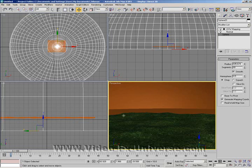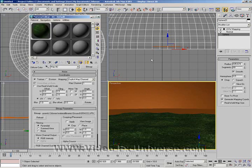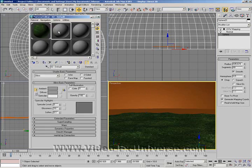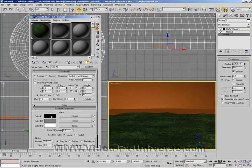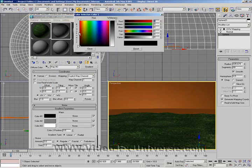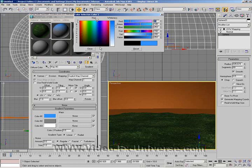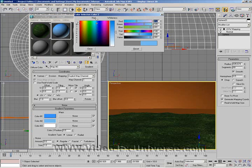Now go into our Material library — press M — select an empty slot, then click on the Diffuse button and choose Gradient. For the top color, click it and choose a dark dark blue. The middle one is another blue but we're going to make it a little bit lighter. And finally the bottom one is going to be a light blue.